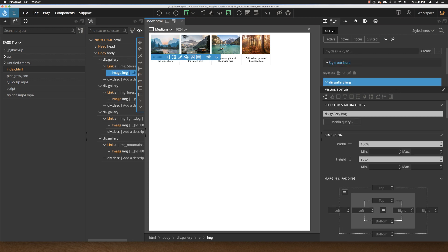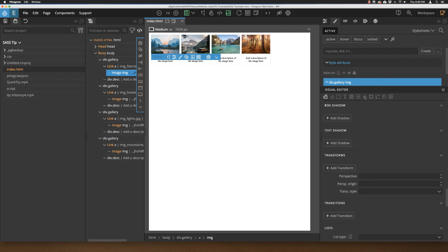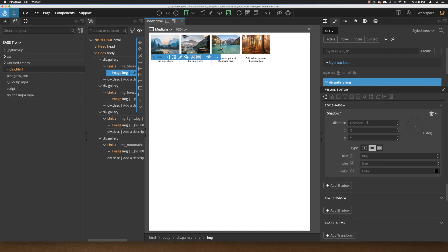And then within the style panel, I'm just going to scroll down to the box shadow section. So I can just go ahead and click on this icon. Then within there, I'll go ahead and add a shadow. We'll make it a good size.